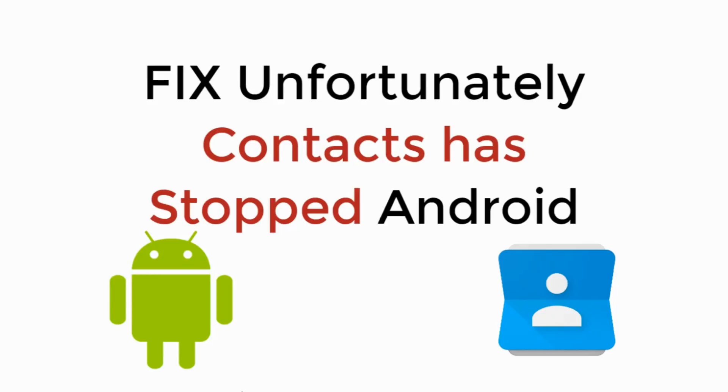In this video we will learn to fix unfortunately contacts has stopped in Android. So let's begin.